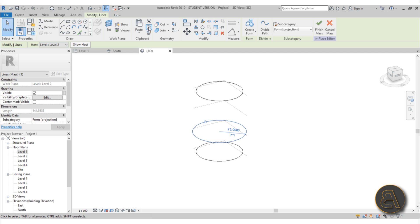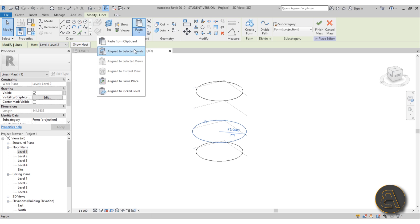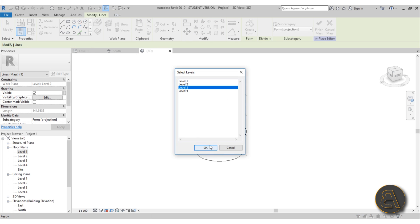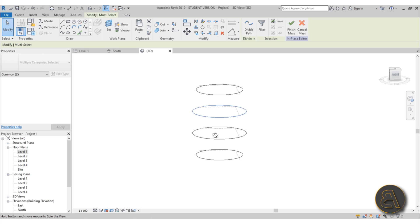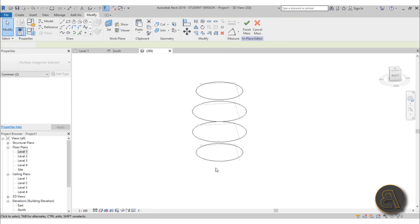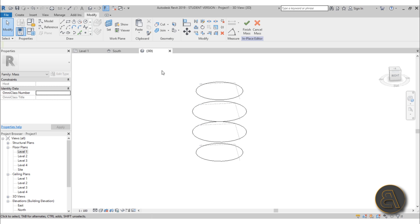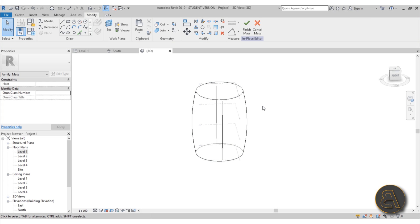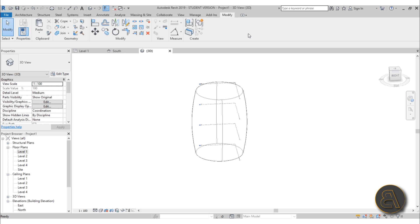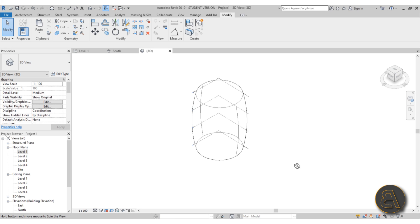Go to copy/paste, align to selected levels, and pick level three. The two in the middle should be a bit wider than the top and bottom — this gives us that barrel shape we want for the building. Select all of those, go create form, and there we go. Then just go finish mass. So we've got the outer shell modeled as an in-place mass.